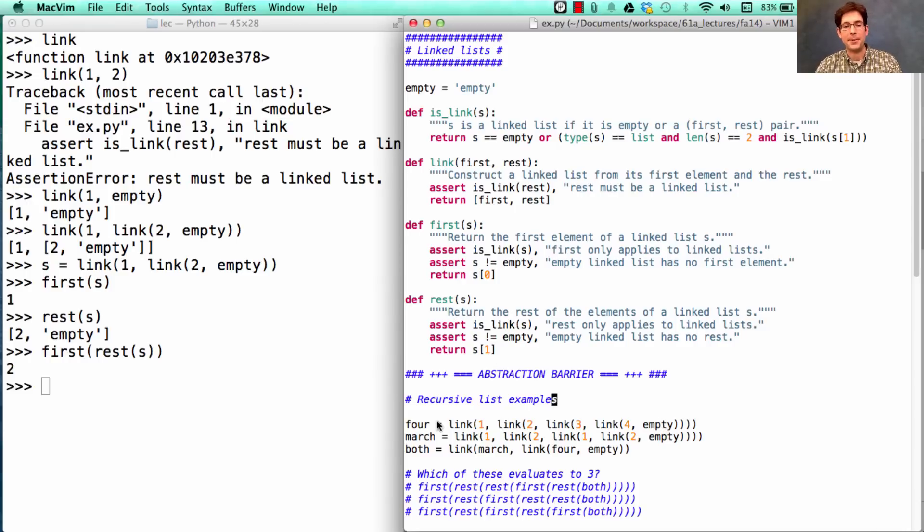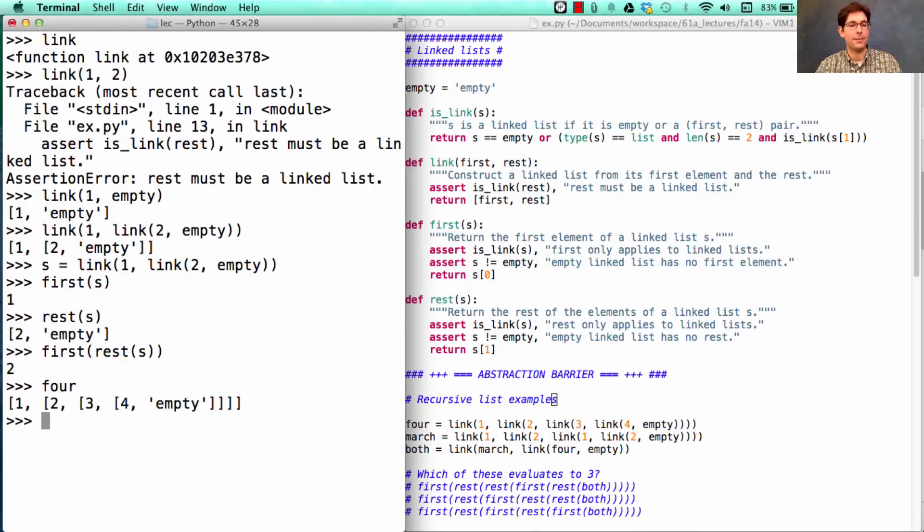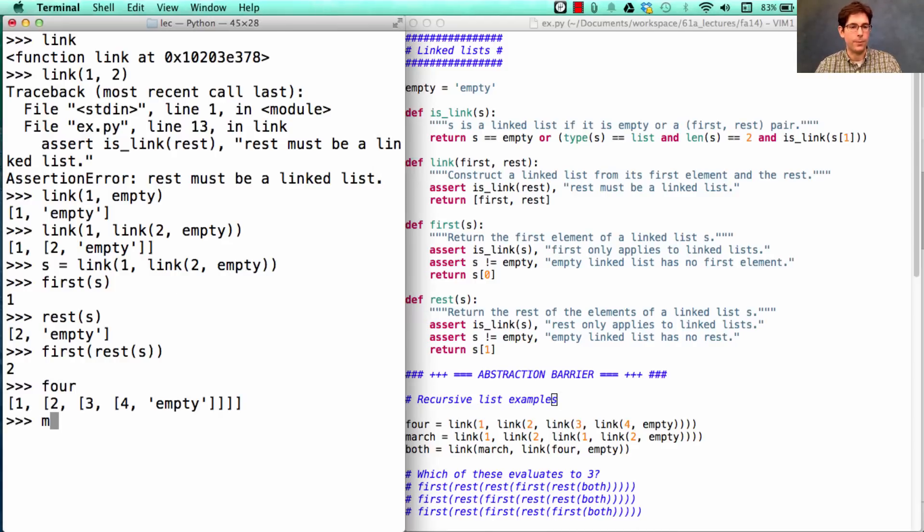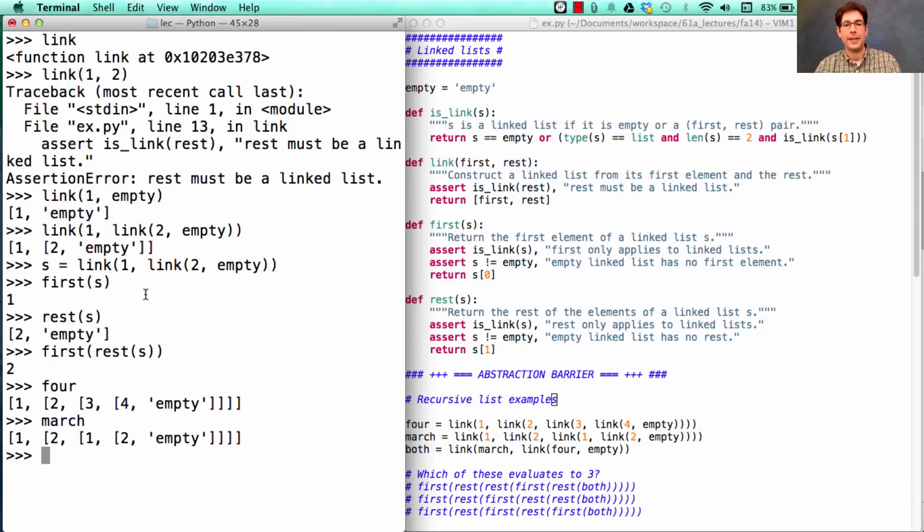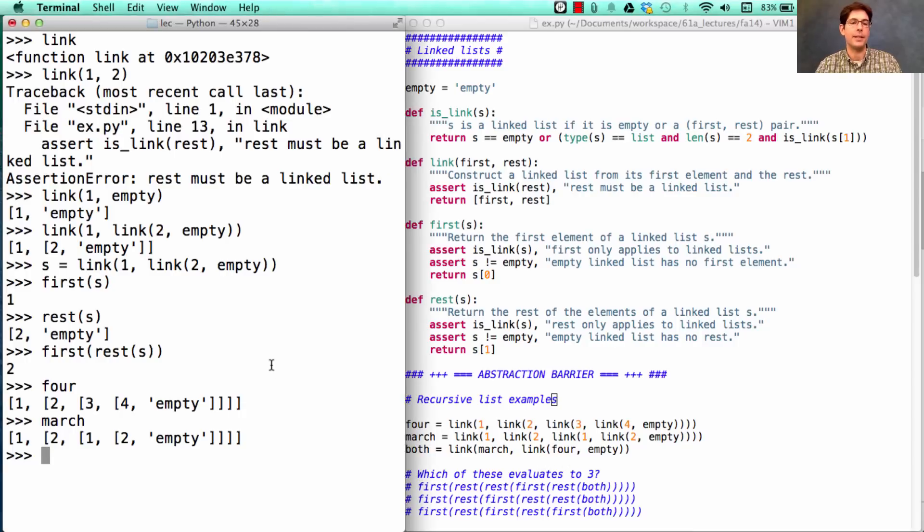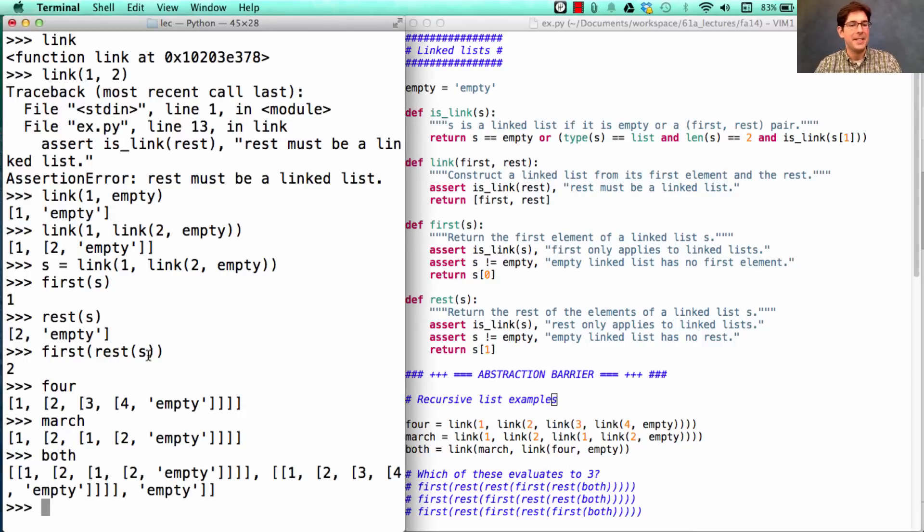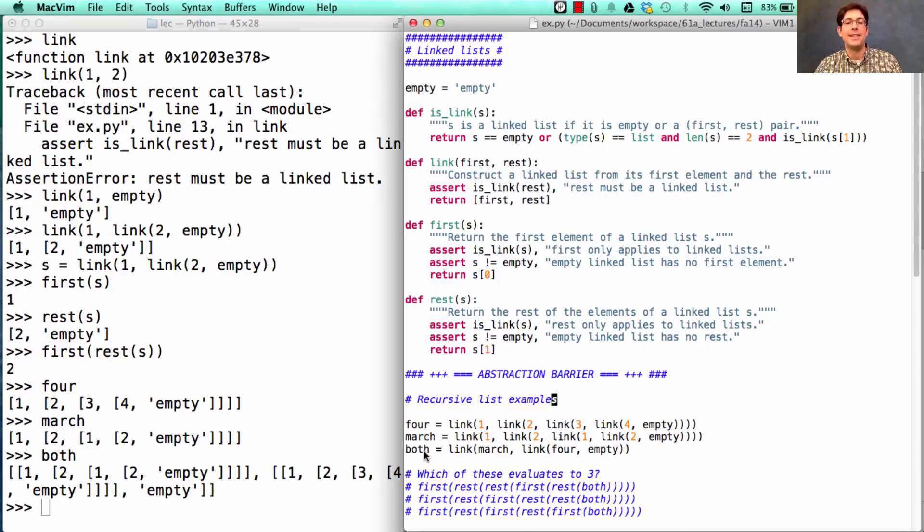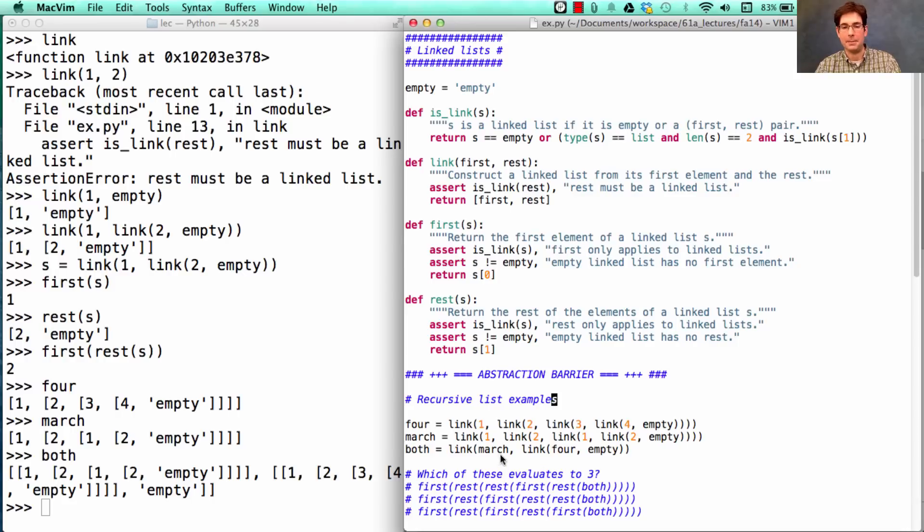So here are some examples of linked lists. We have 4, which is just linking 1, 2, 3, and 4 together. There's 4. We have March, which goes 1, 2, 1, 2. Looks like that. And then we have both, which is what you get when you link March and 4 together in a sequence. You know, even if this didn't run onto a second line, it would be hard to read. But conceptually, this is a linked list containing two elements. And the first one is a linked list March, and the second one is the linked list 4.